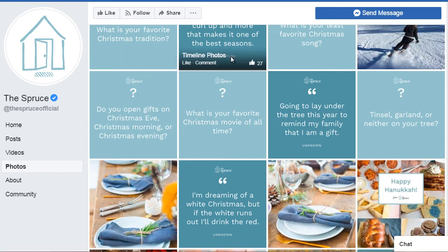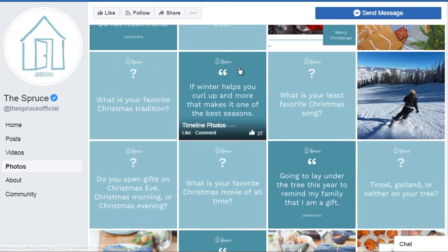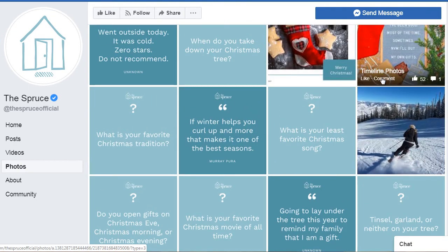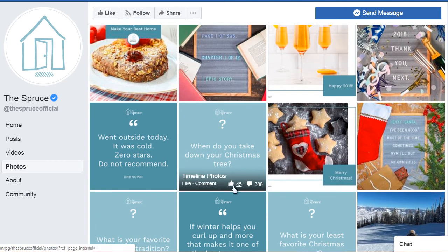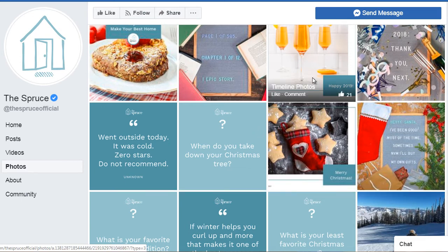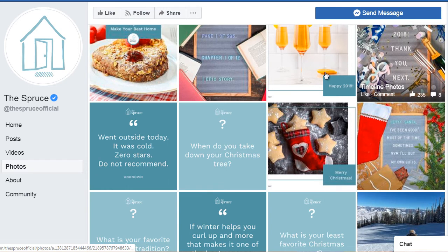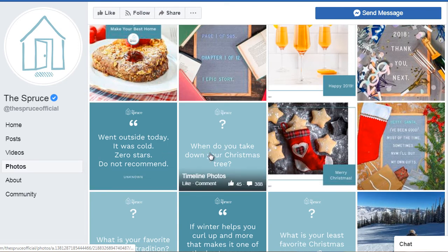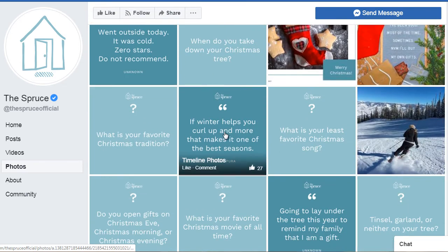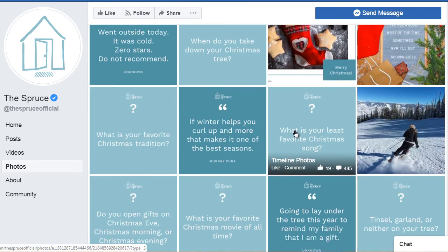Now we want to look at images that are getting a lot of engagement. For example, we can see this one here has about 45 likes and 388 comments. What I notice is that the ones with blue backgrounds, for the most part, actually have a lot more engagement — and that's interesting.